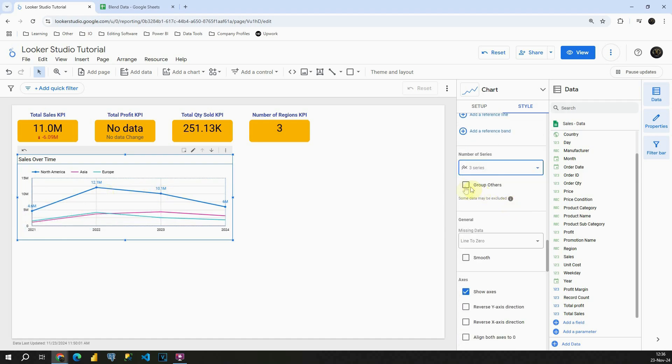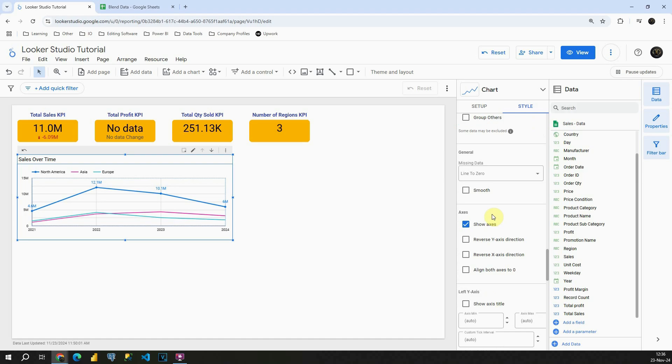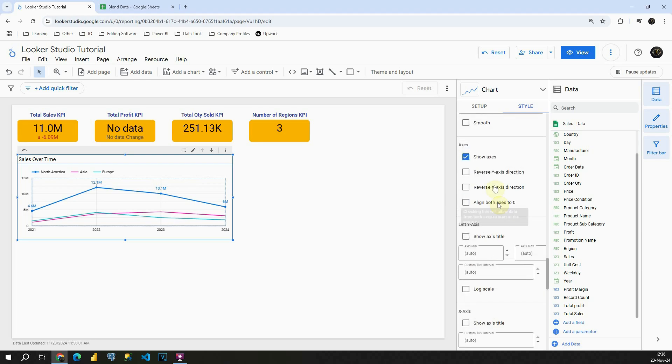Let's scroll down. We can also group others. We can also handle missing data. In that case if we don't have any data we can make it to be zero and we can make it smooth. But in this case we have all values in our data.